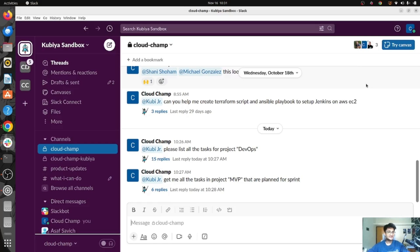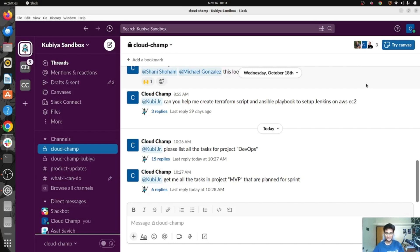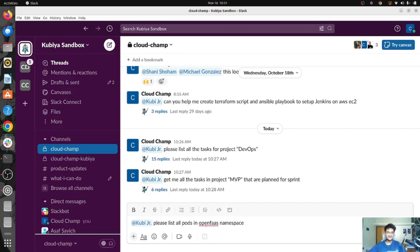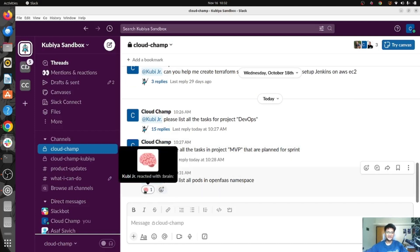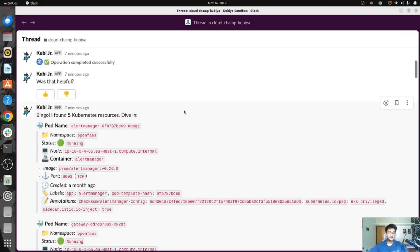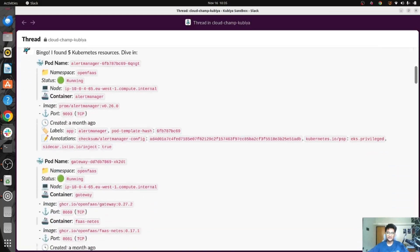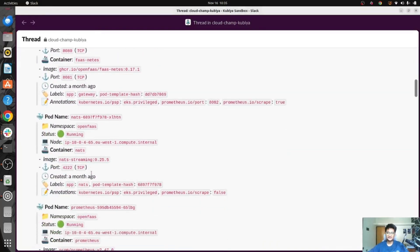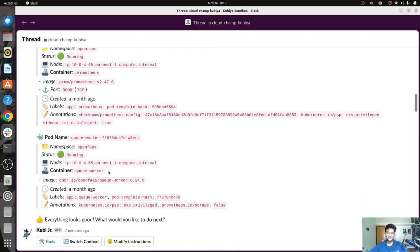Now let's make this more interesting and see what we can do in Kubernetes using Qubia. I'm going to ask Qubia to list all the pods present in a particular namespace — list all pods in the OpenFast namespace. Here are the different pods present in the OpenFast namespace: Alert Manager, Gateway, NATS, Prometheus, QWorker. This is how you can get all the pods in a particular namespace.